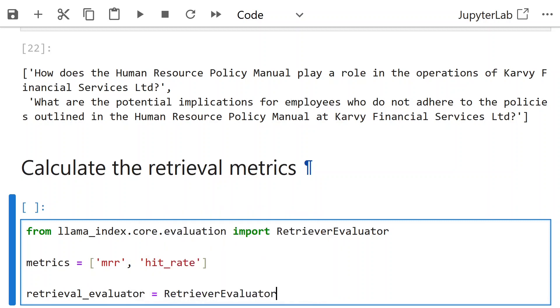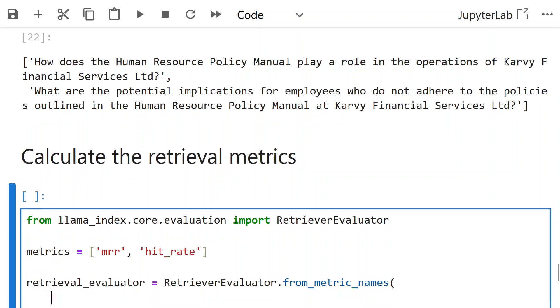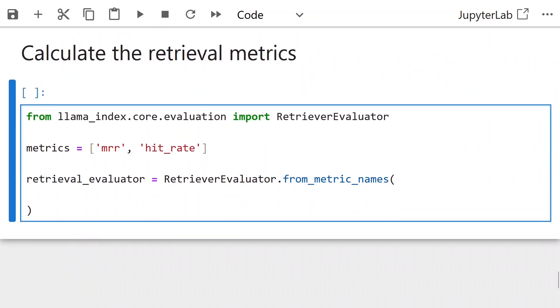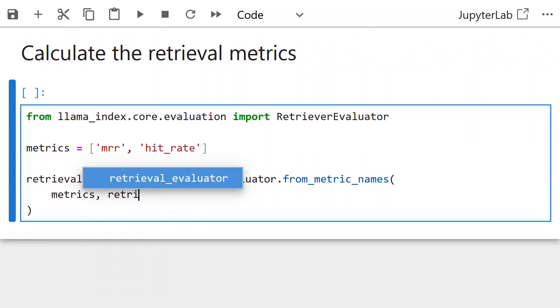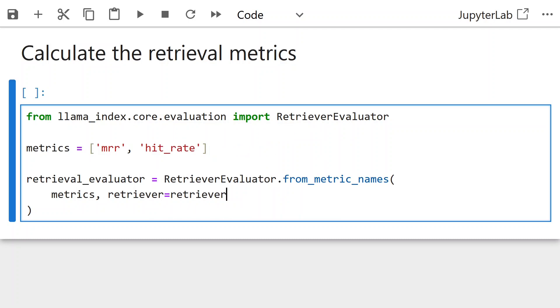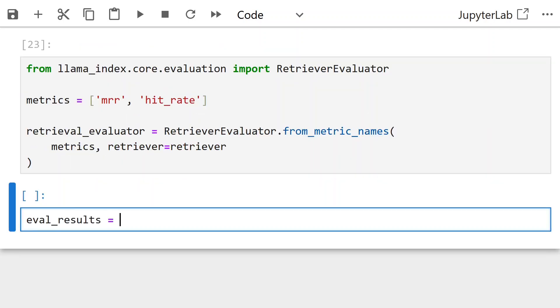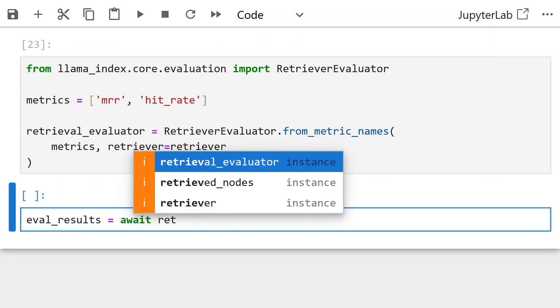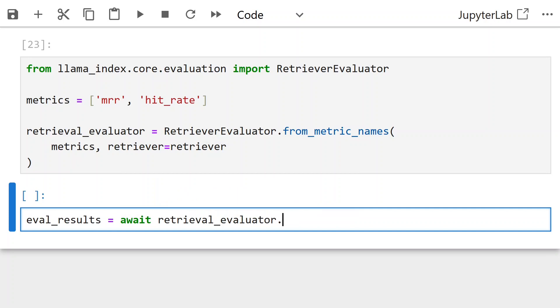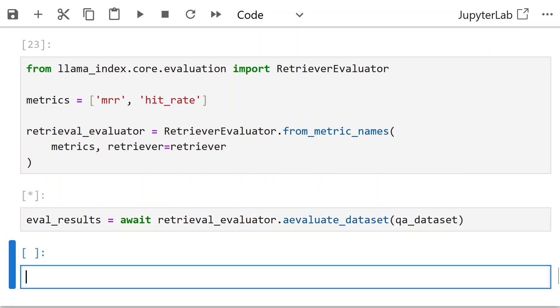Retrieval evaluator is retrieval evaluator from metric names. We pass this matrix and the retrieval evaluator on the retriever. Eval results is retrieval evaluator dot async dataset.